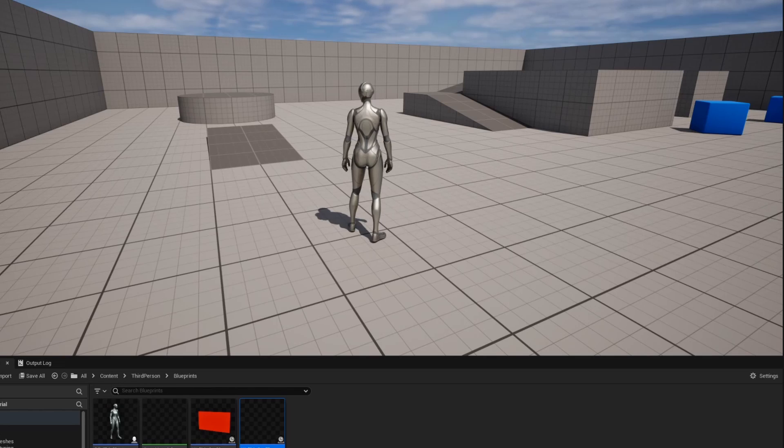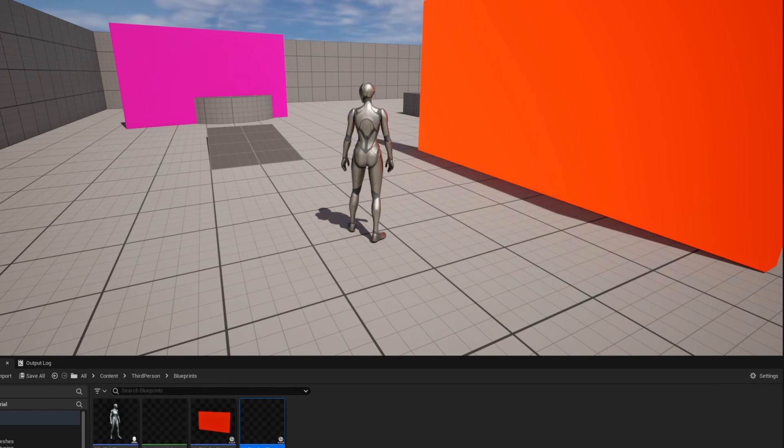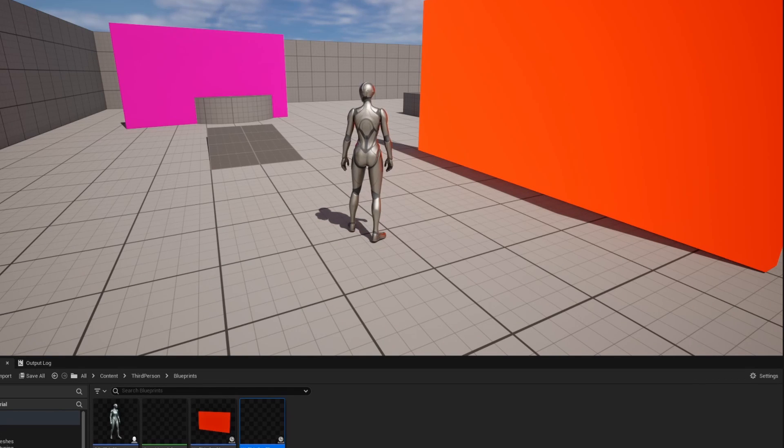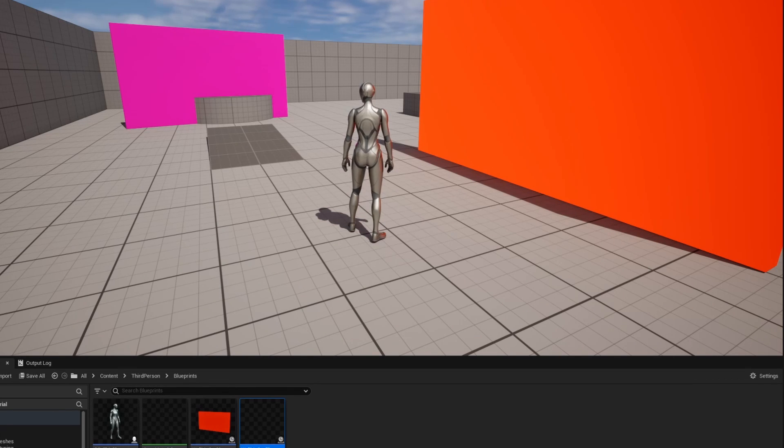So that's two quick methods on how to set up invisible walls inside of your games inside of Unreal Engine 5. If you got value out of this subscribe to the channel and I'll see you in a future video.